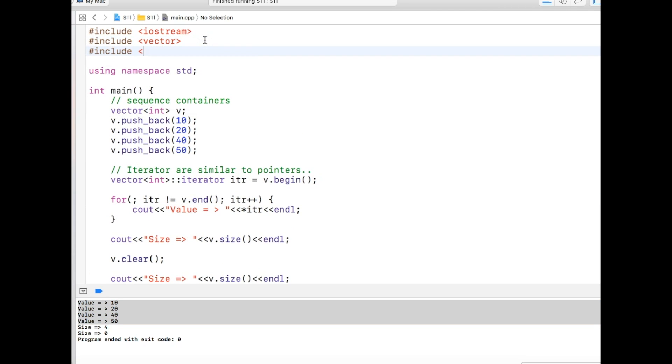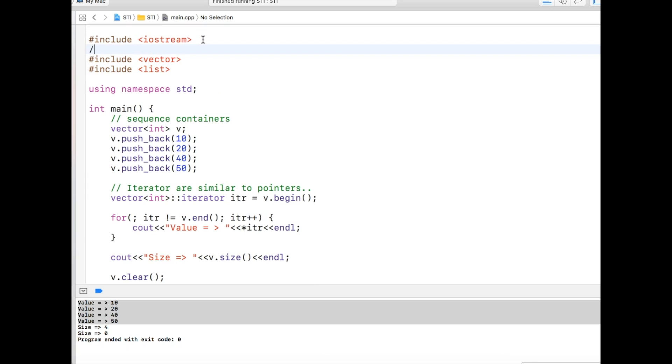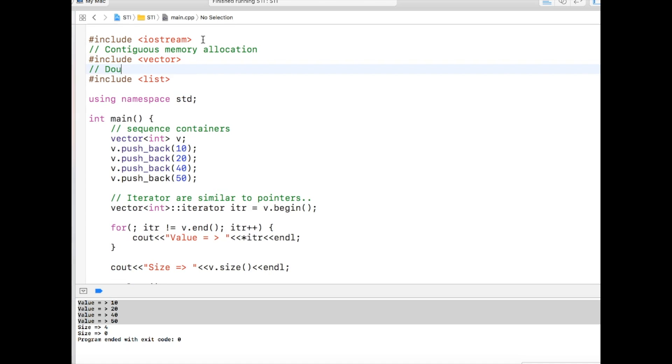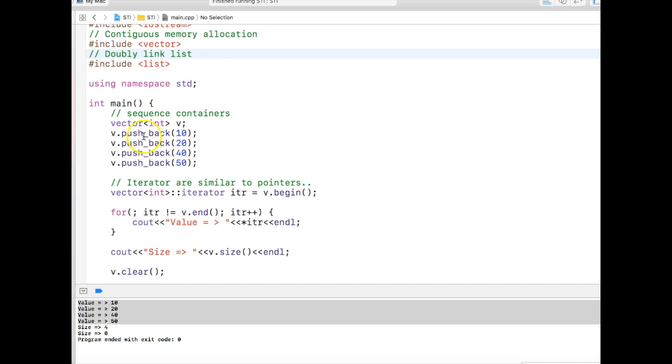Now there is another sequence container called list. To use this we will have to include list as a header. The difference between vector and list is that vector is contiguous memory allocation and list is doubly linked list, which any programmer should know about.